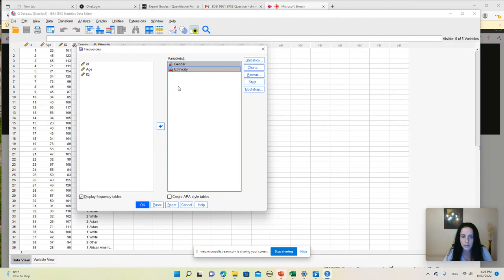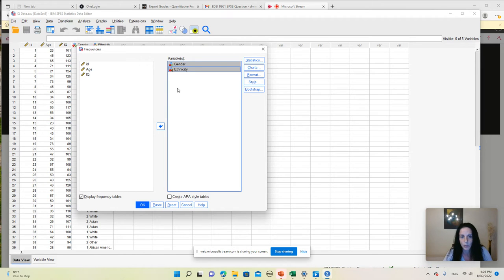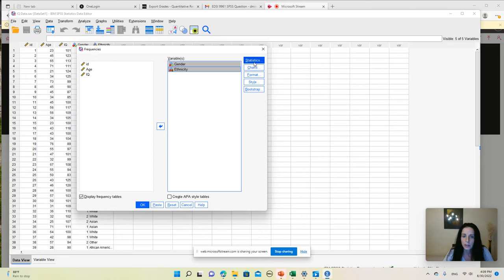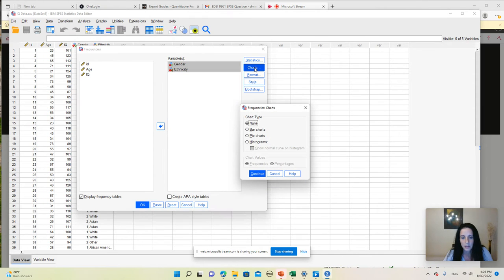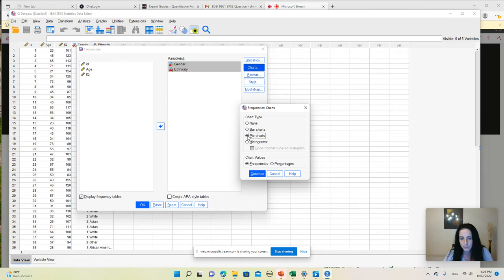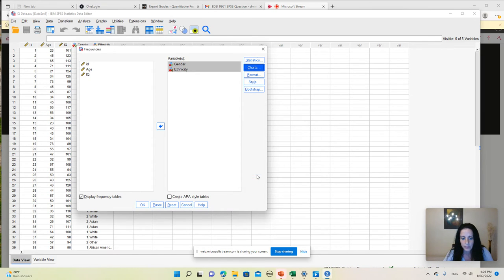Here we have some buttons that allow us to select different options for our analysis. So on the Charts button, I am going to select pie charts, and then I'm going to click Continue and then OK.